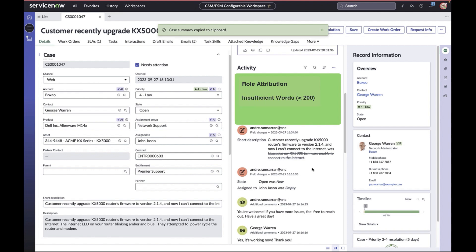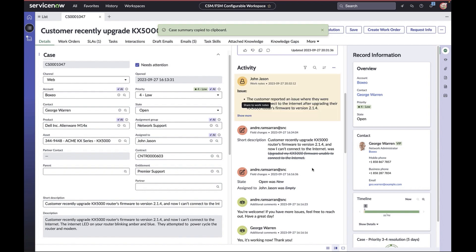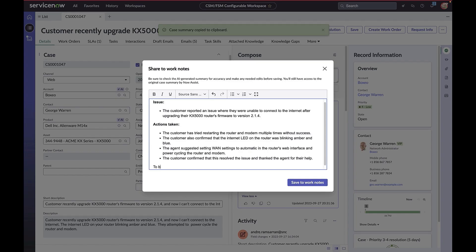We're also notifying agents when insufficient words (fewer than 200) exist to generate a meaningful summary, and finally we've added support for larger summarizations—that is, summarizations of 3,000+ words. Before sharing the work notes, John can make any modifications which will get pushed onto the activity stream.